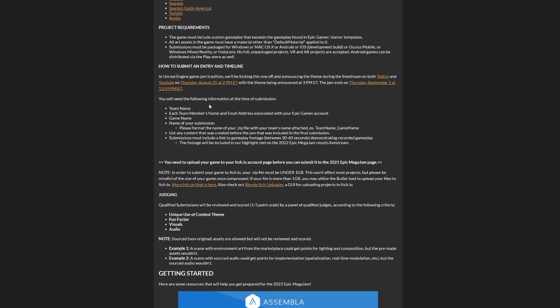You'll need a team name and each team member's name and email address, plus the game name. They require that you zip it. You'll export your game in a package and compress it into a .zip to import it into itch.io. You need to have your team name, then underscore, then the game name, then .zip. The submissions must include a link to gameplay footage between 30 and 60 seconds demonstrating your gameplay and game.